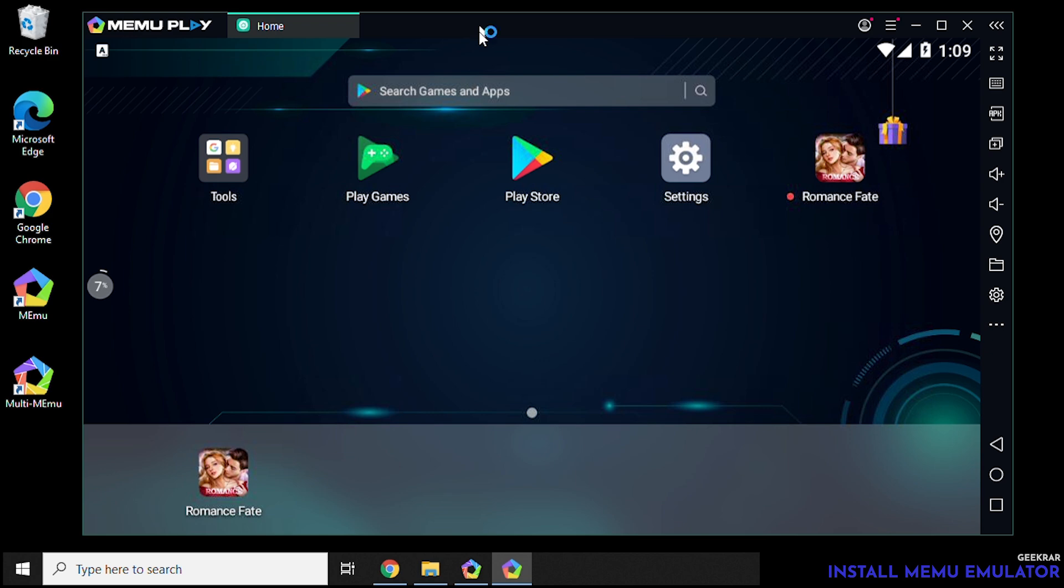So this is how you install Mimu on a Windows 10 PC. I hope you enjoyed the video. If you have any questions please put them in the comments below and I'll do my best to answer them. Thank you for watching and I'll catch you on the next one.